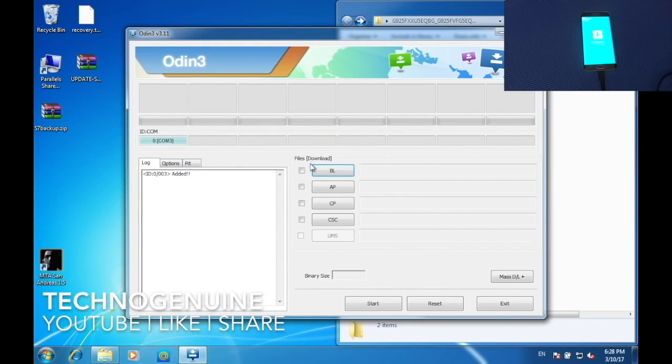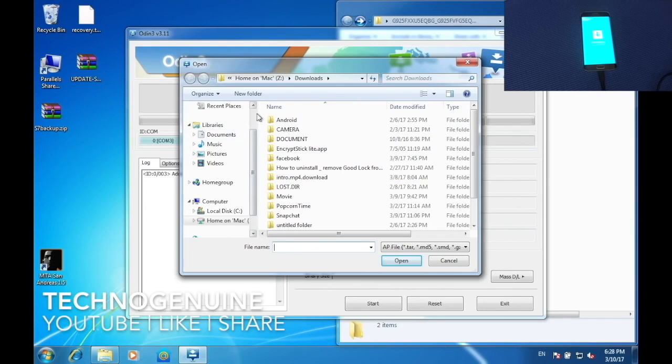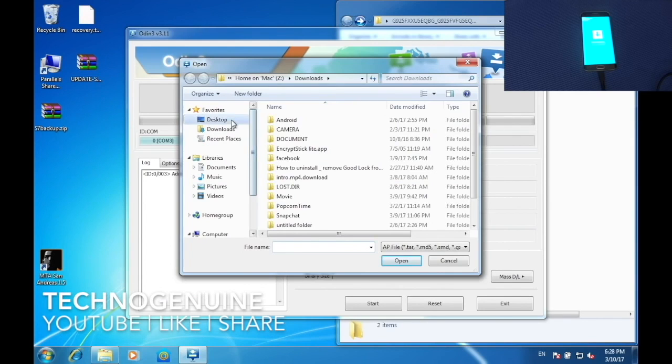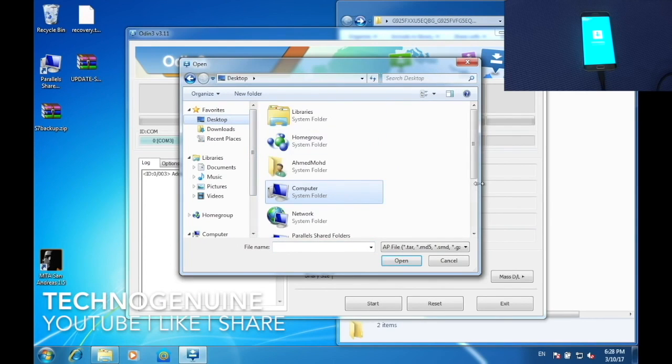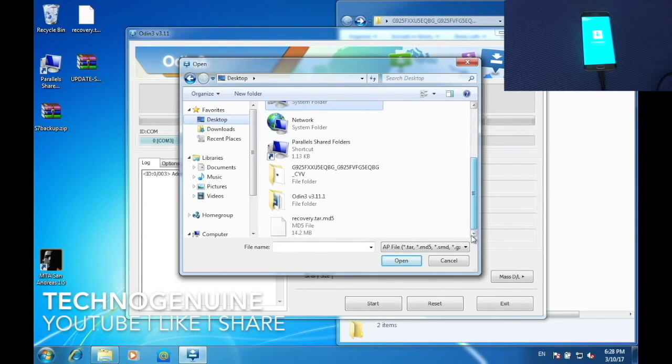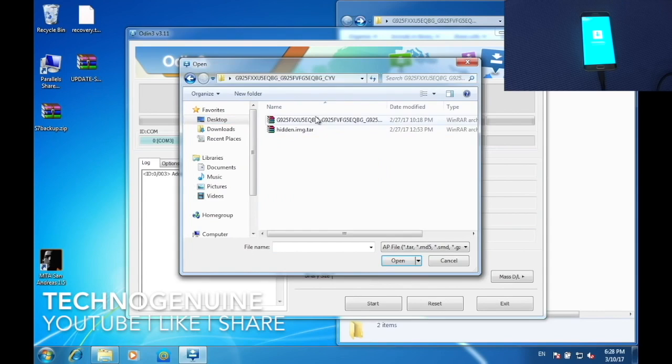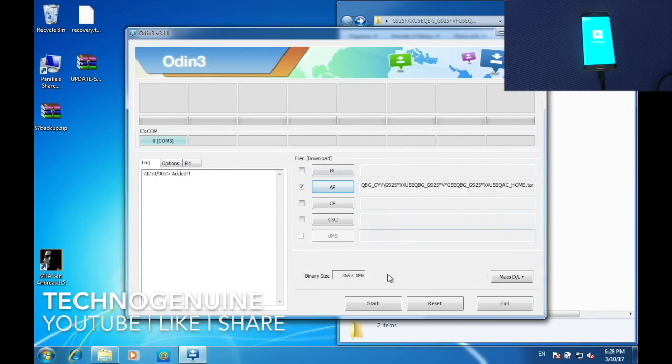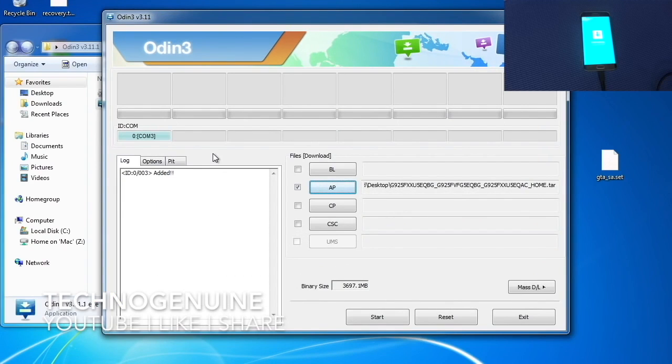Once that is done, press AP, then locate your stock ROM.